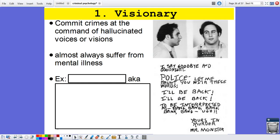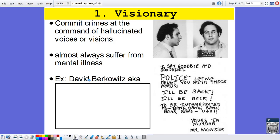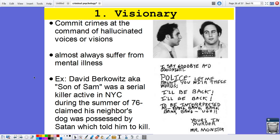Visionary killers tend to commit crimes at the command of hallucinated voices or visions. These are people who claim that God, Satan, a demon, or an angel told them to kill. Almost always they suffer from mental illness. Our example is David Berkowitz, also known as Son of Sam. He was active in New York City during the summer of 1976, shooting people sitting in their cars. His claim was that his neighbor's dog was possessed by Satan and told him to kill. He wrote letters to the media, one reading: 'I say goodbye and goodnight. Please let me haunt you with these words. I'll be back — to be interpreted as bang bang bang bang bang bang. Yours in murder, Mr. Monster.'